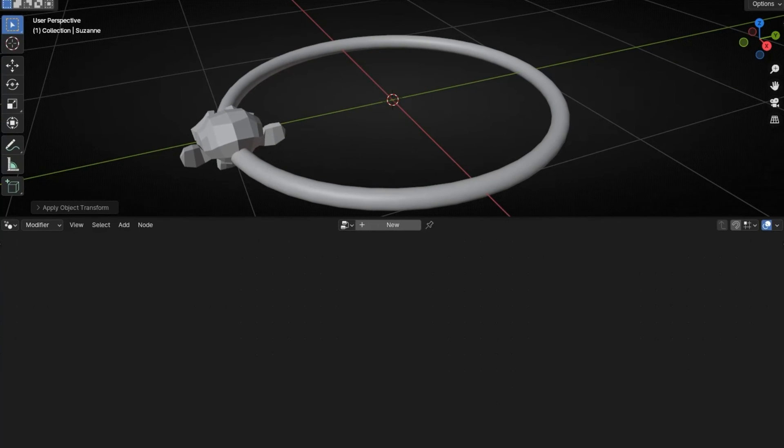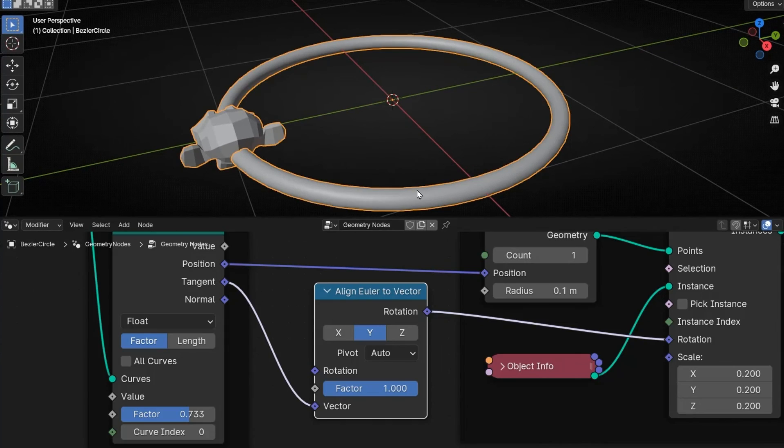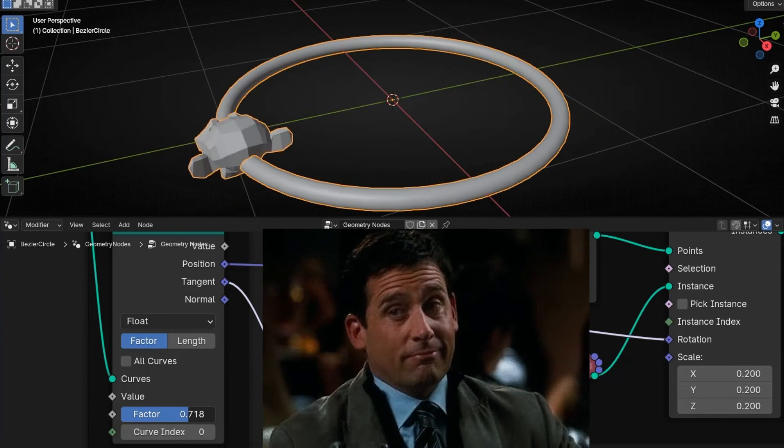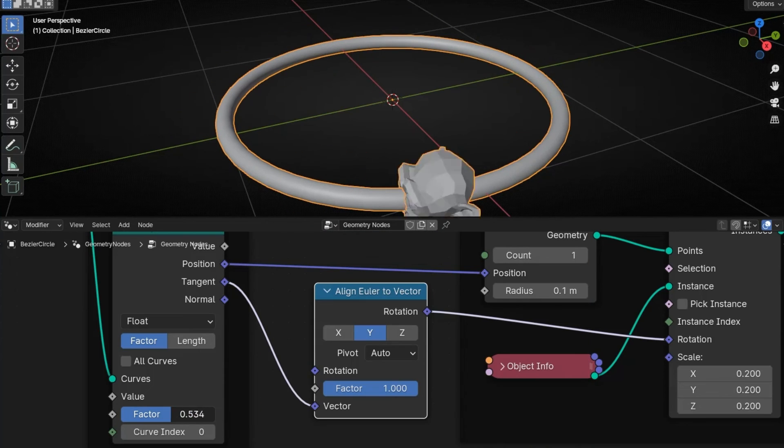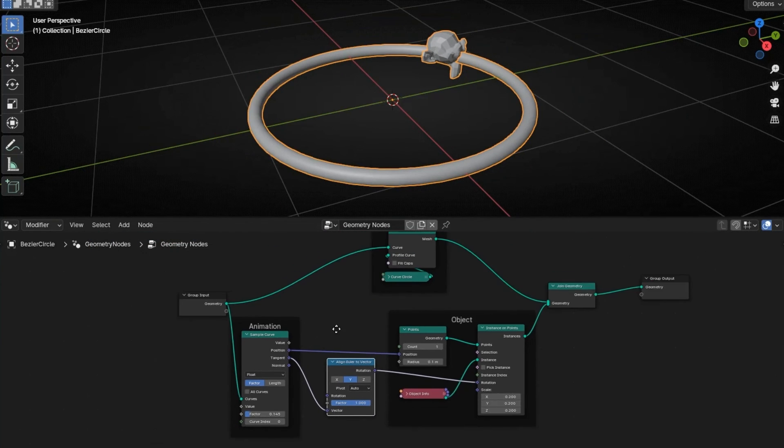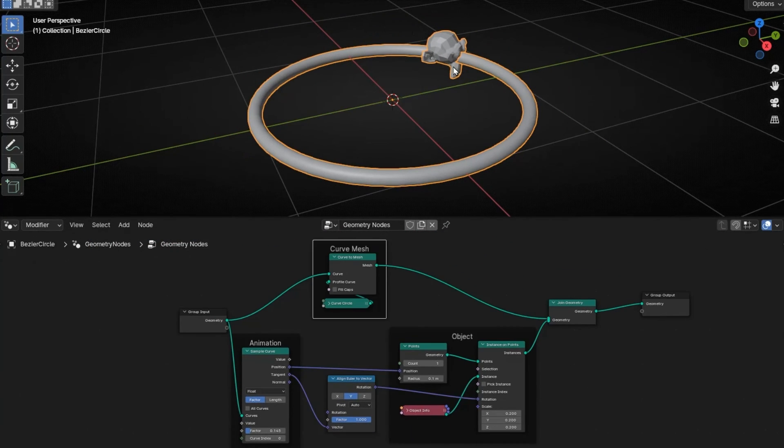We can hide this, and finally we have an object following a path in the same direction. Here you have all the setup.